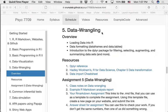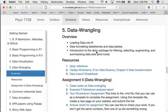Data wrangling is a process that covers many things: how to load data into R, how to format data into different ways of structuring the data. We're going to spend a lot of time in this assignment looking at the dplyr package, which is a very useful package for filtering data, selecting different parts of it, and summarizing data sets.